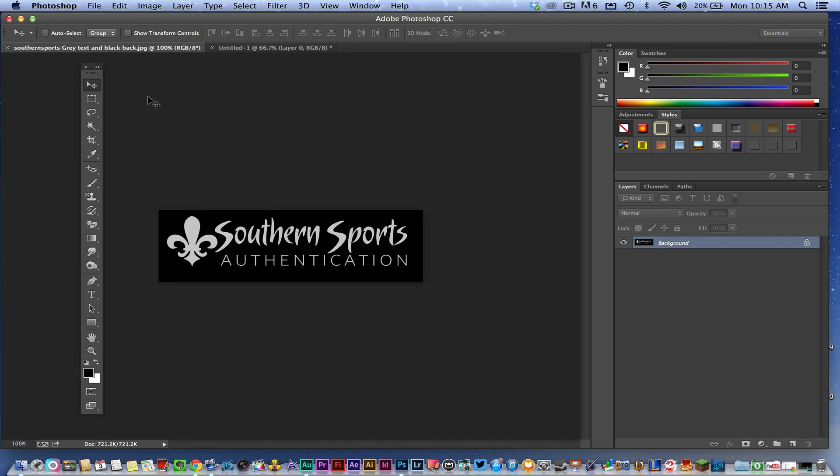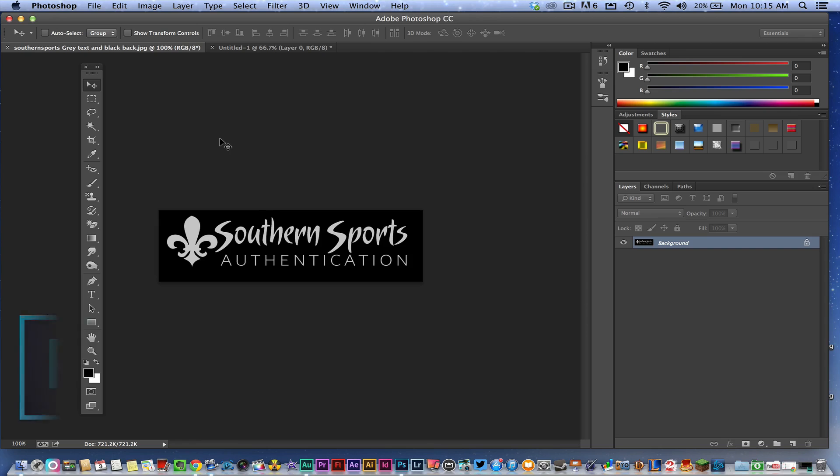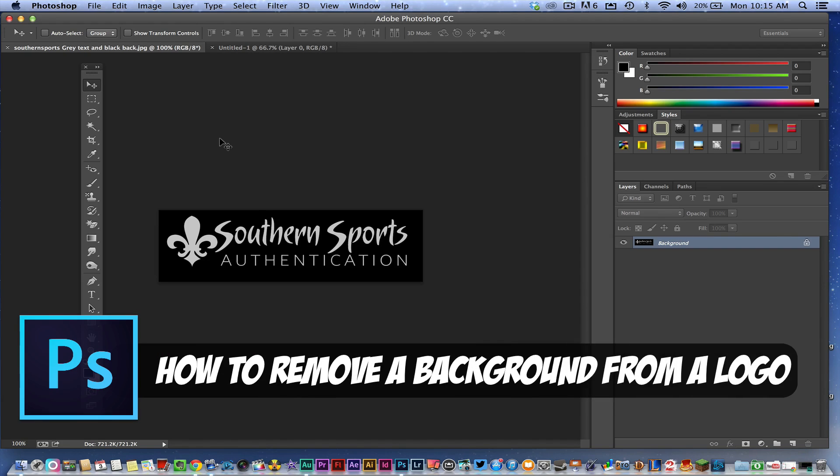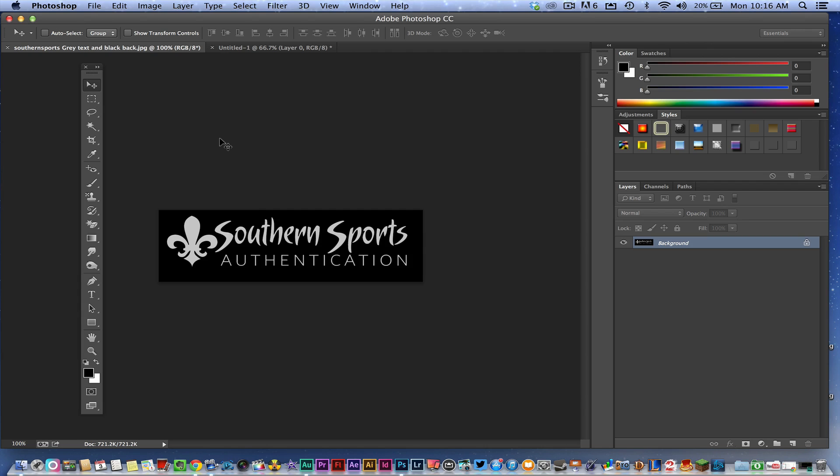Hey guys, welcome back to another Tech Guru video. Today we're in Adobe Photoshop CC and I'm going to be showing you how to remove a background from a logo. If you have a white background or a black background, in the case of this logo, I'm going to show you how to remove that and make the background transparent so you can move your logo onto any other color website or whatever it is.